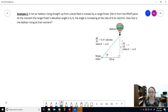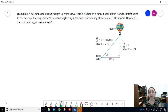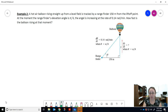Here's another example of related rates. A hot air balloon is rising straight up from a level field and is tracked by a range finder 150 meters from the lift-off point. As you can see in the picture, the balloon is going straight up — that distance is measured by y, and the range finder is 150 meters from where the balloon lifted off.